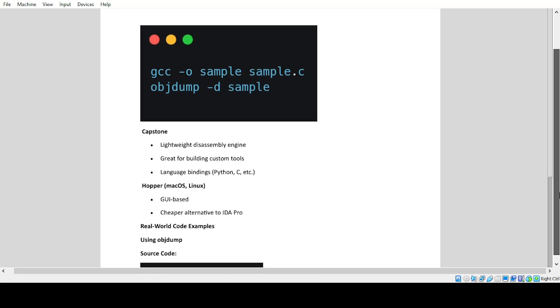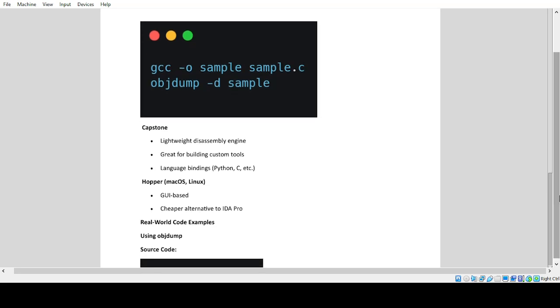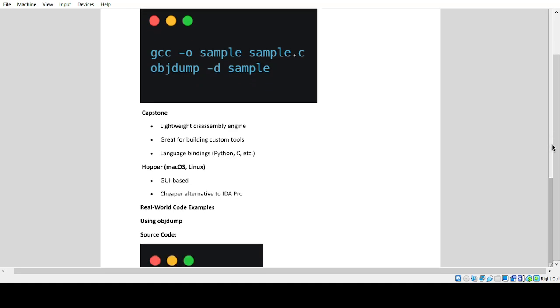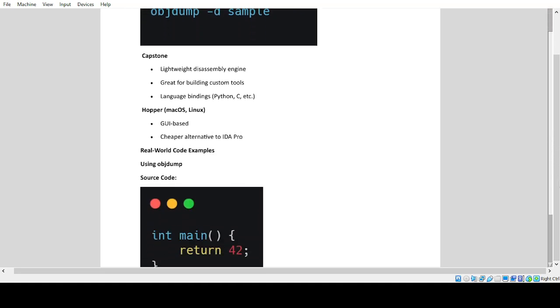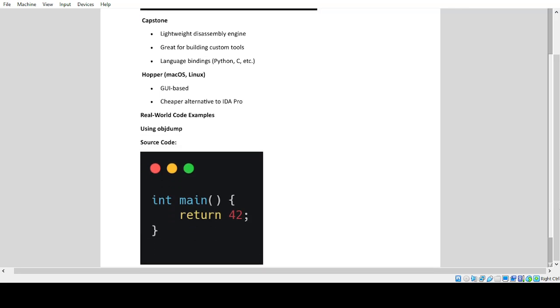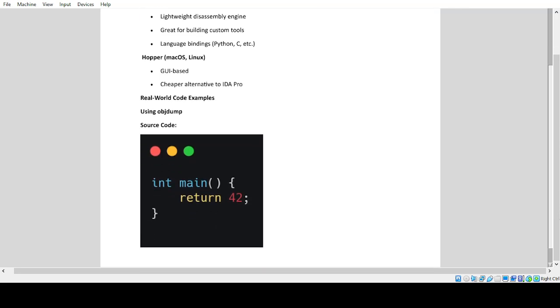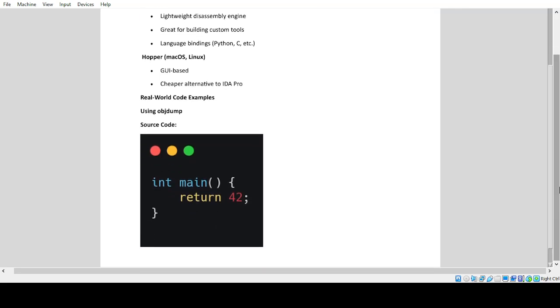Capstone: Lightweight disassembly engine, great for building custom tools, language bindings for Python, C, etc. Hopper: macOS/Linux GUI-based, cheaper alternative to IDA Pro. Real world code examples using Objdump.